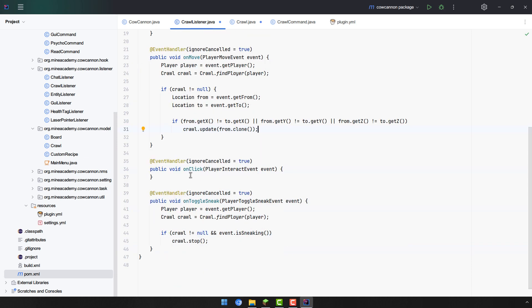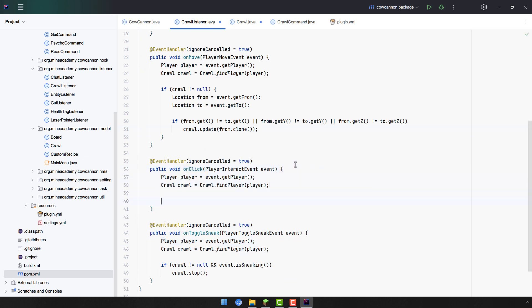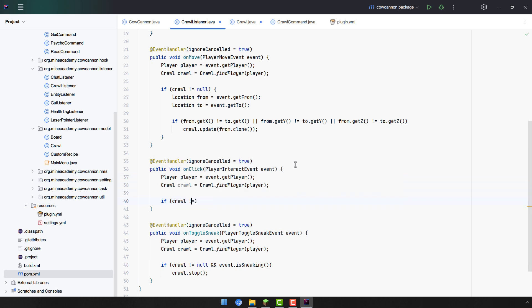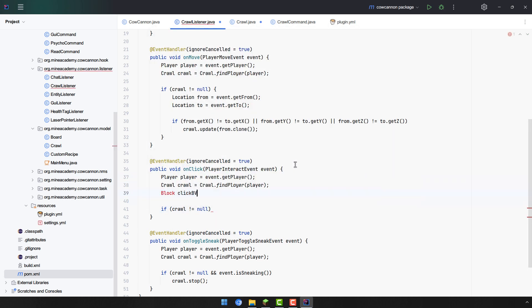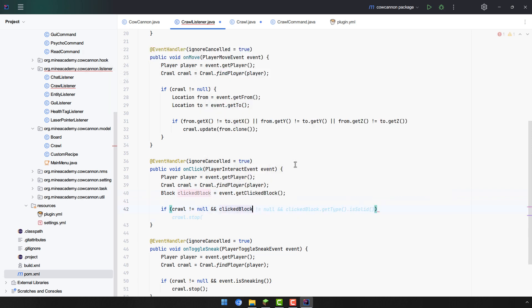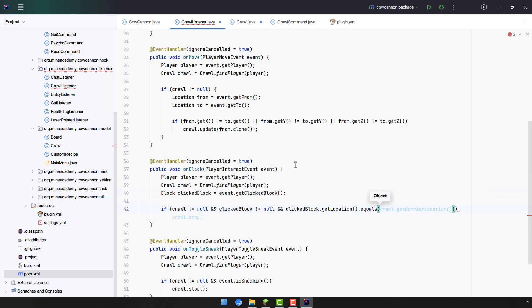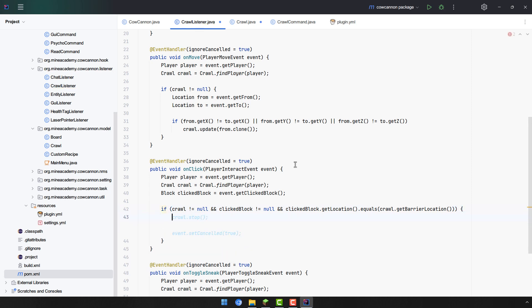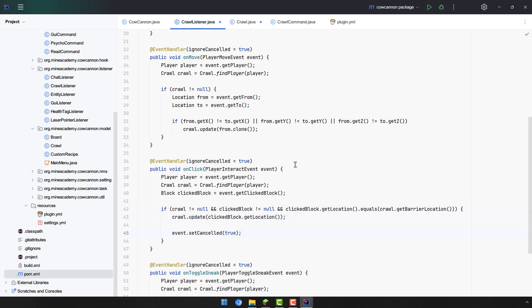Great, and the final event onClick right here I also believe I can just copy these two from below. And then if crawl is not null we also have to get the clicked block just like this one. And the clicked block is not null and the click blocks location equals to the barrier location then simply means we have to send the fake packet to prevent the spigot bug. So we have to simply call crawl.update and then we also need to cancel the event. That obviously means that the player will not be able to destroy barriers even in creative mode.